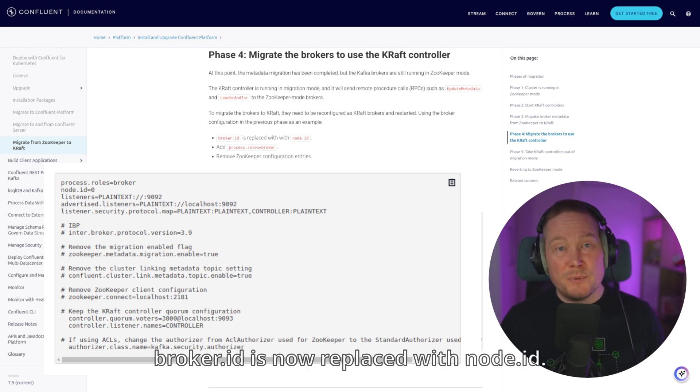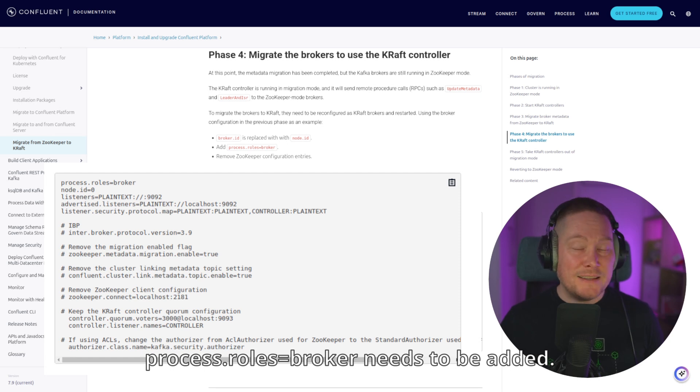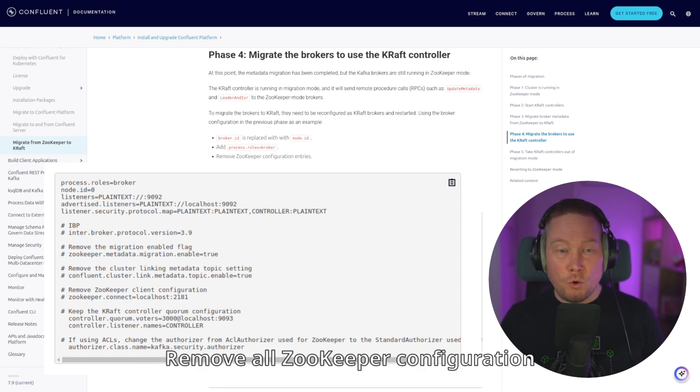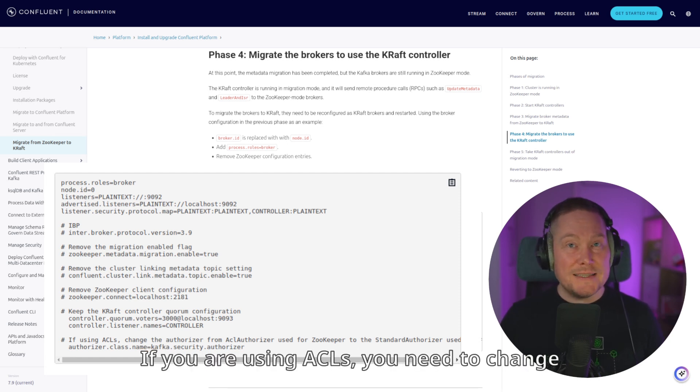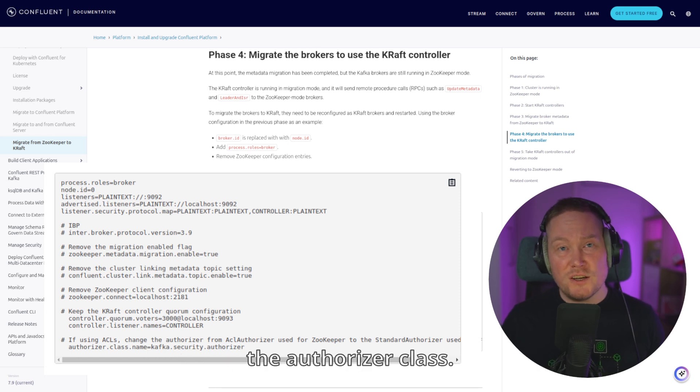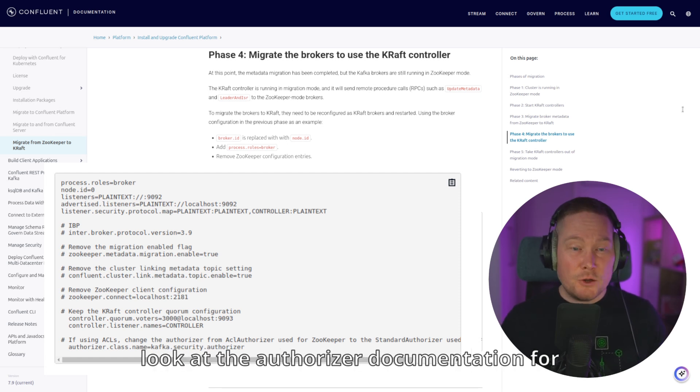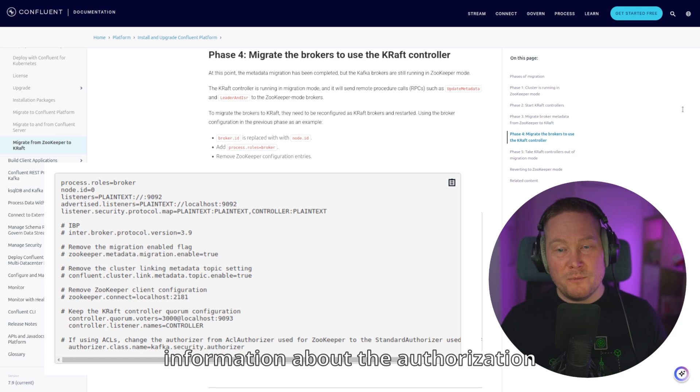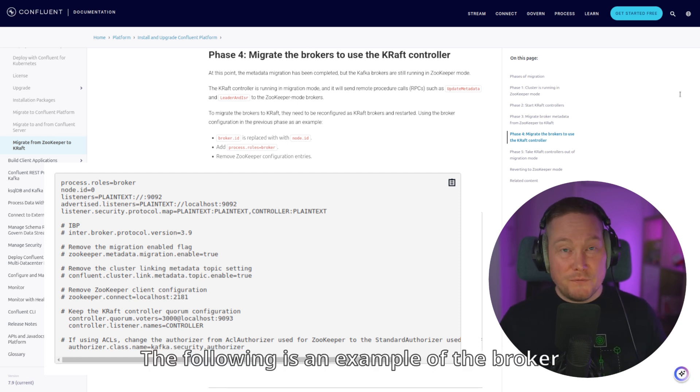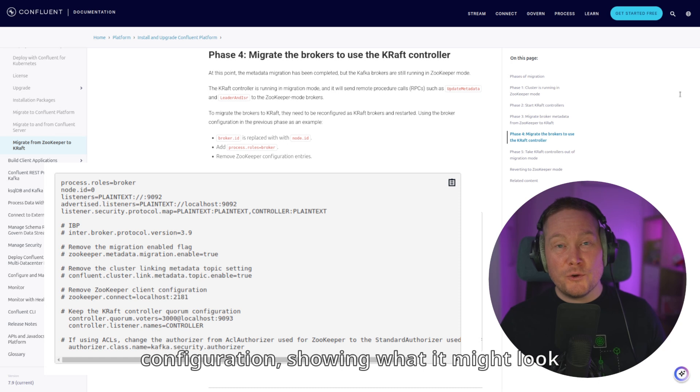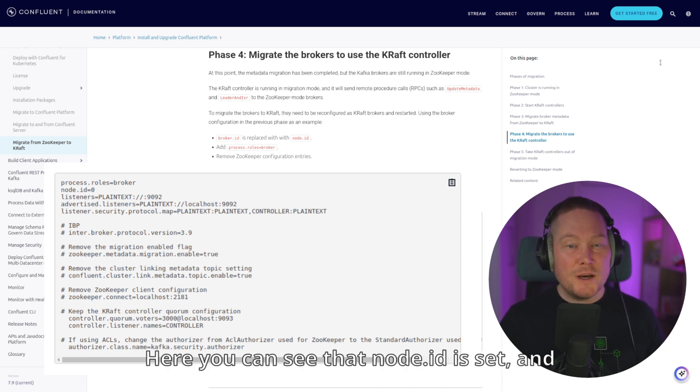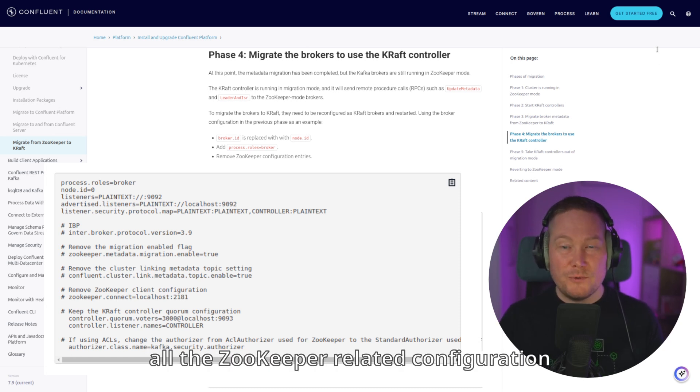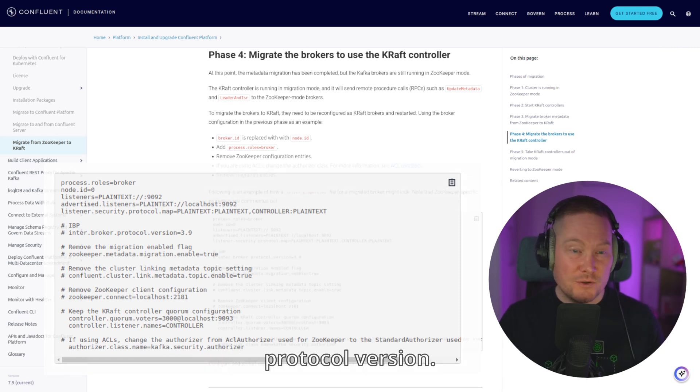Broker ID is now replaced with Node ID. Process.Roles.Broker needs to be added. Remove all ZooKeeper configuration entries. If you are using ACLs, you need to change the authorizer class. To find out more about that topic, take a look at the authorizer documentation for more information about the authorization framework, including Apache Kafka, if you use that. The following is an example of the broker configuration showing what it might look like. Here you can see that Node ID is set, and all the ZooKeeper-related configuration is commented out, including inter-broker protocol version.